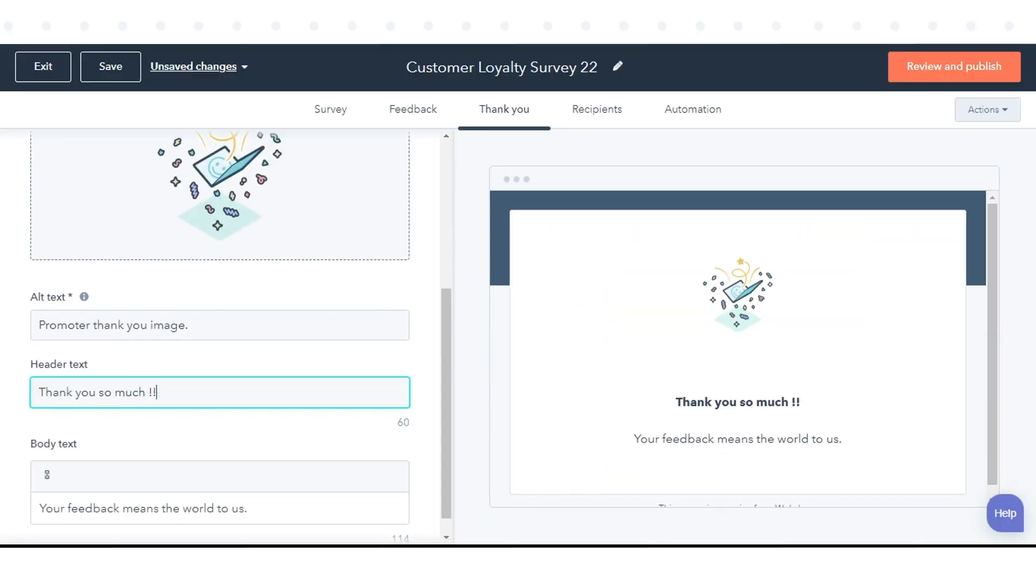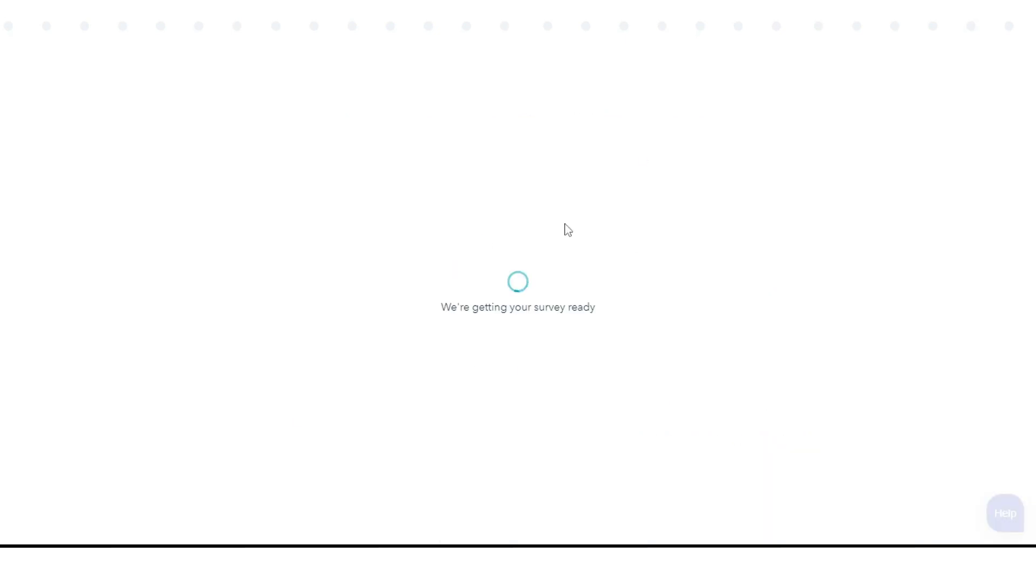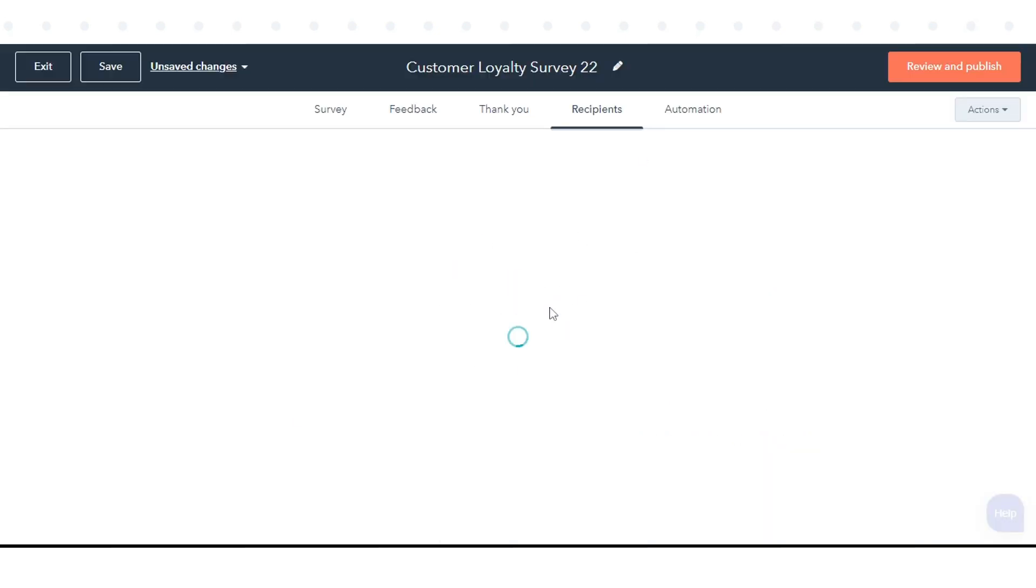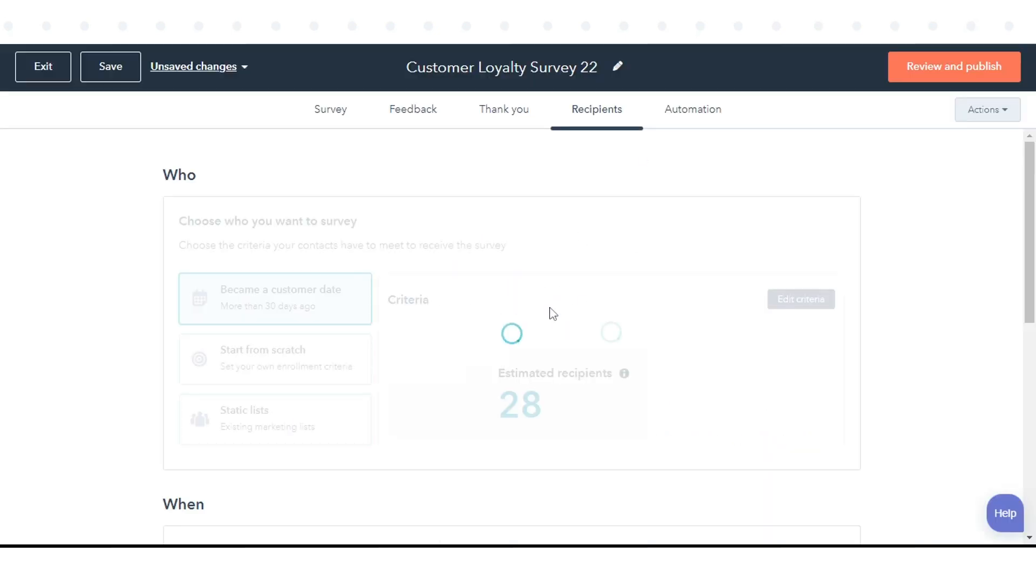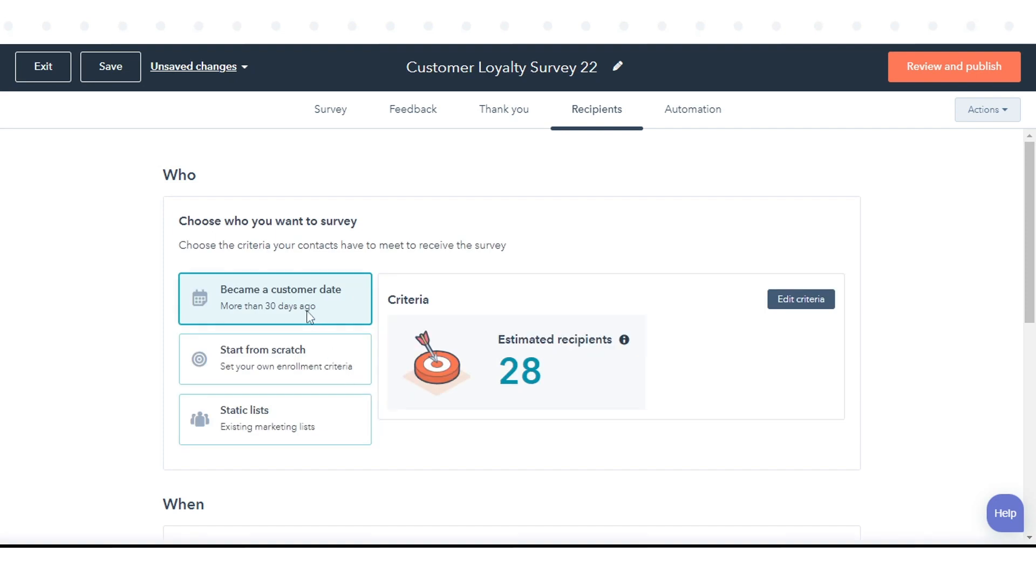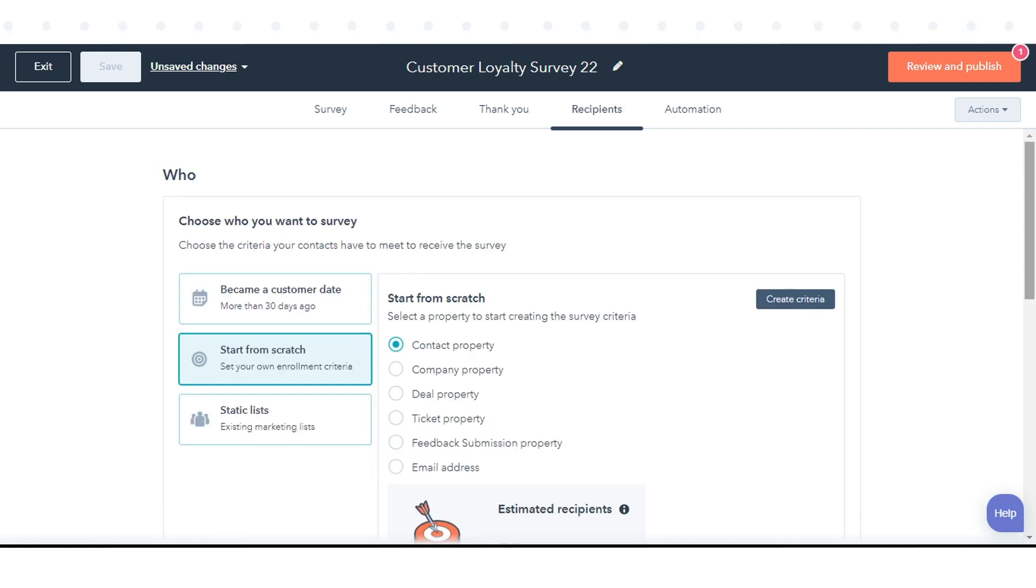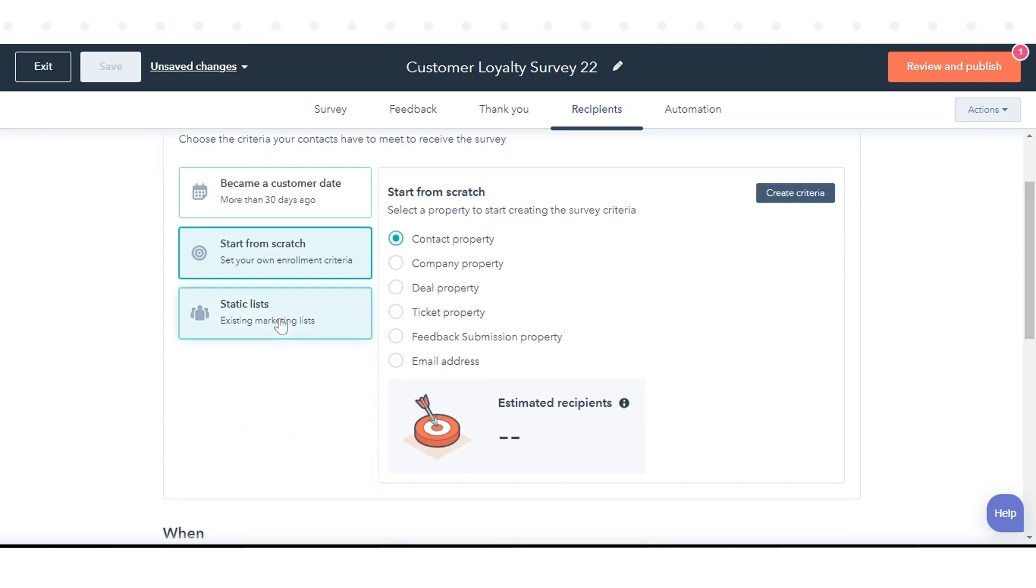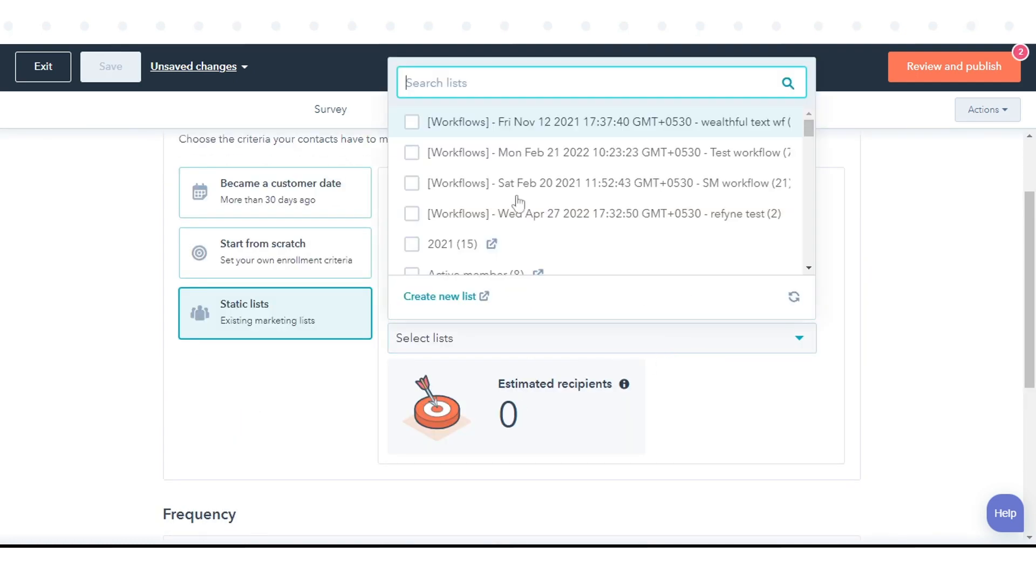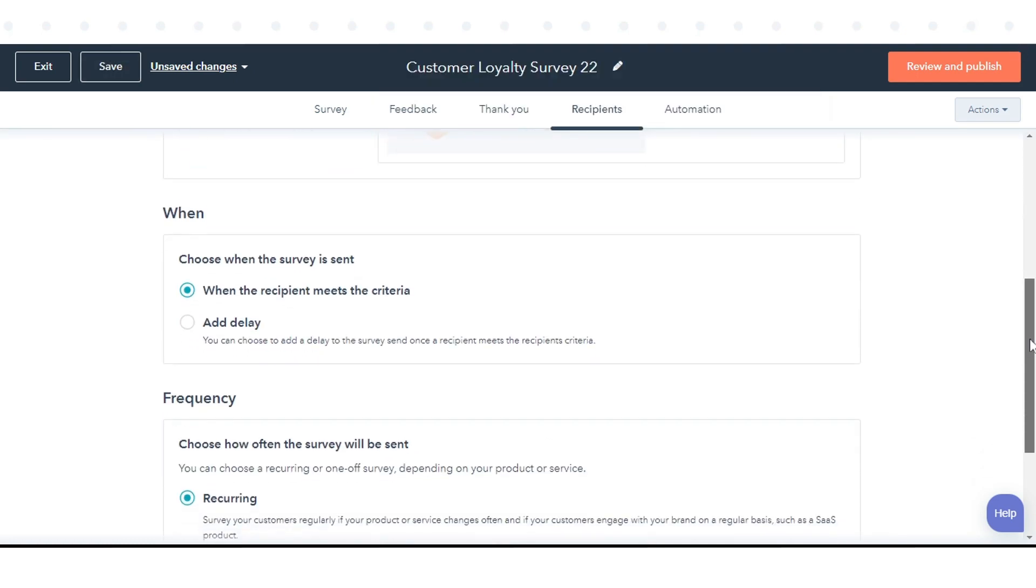Customize the Thank You message a customer will see after submitting the survey. Choose the recipients of the survey. By default, the survey will be sent to contacts who became a customer more than 30 days ago. You can also select from scratch or select from a static list and edit the criteria.